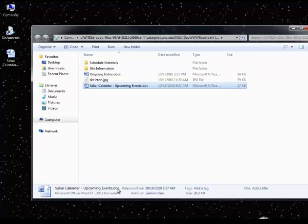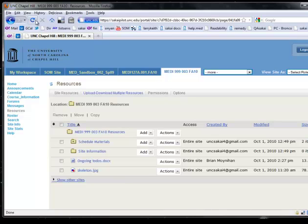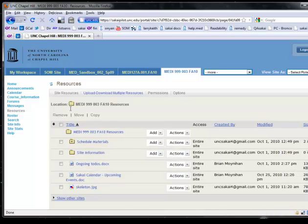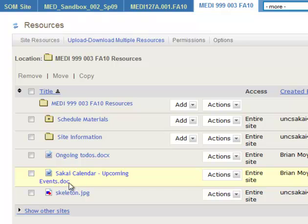You see that it copies it, and then when we go back into Sakai again and refresh, you'll see that the Ongoing To-Dos and Sakai Calendar will pop right up. So that's a really easy way of dragging and dropping things from Sakai to your computer, or if you want, from your computer back to Sakai. It's a handy little window, and that's a really time-saving way of getting things into and out of your Resources area.